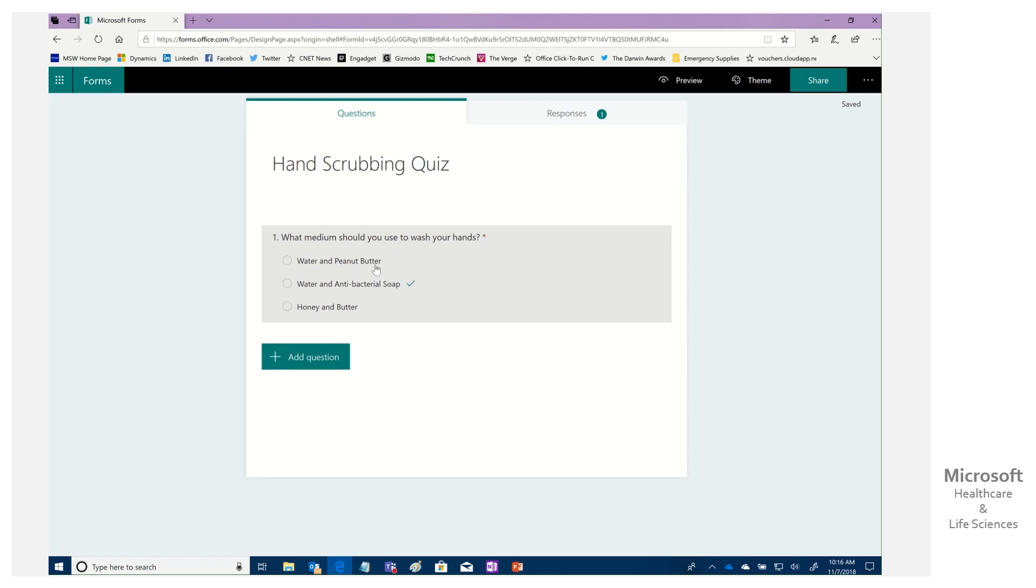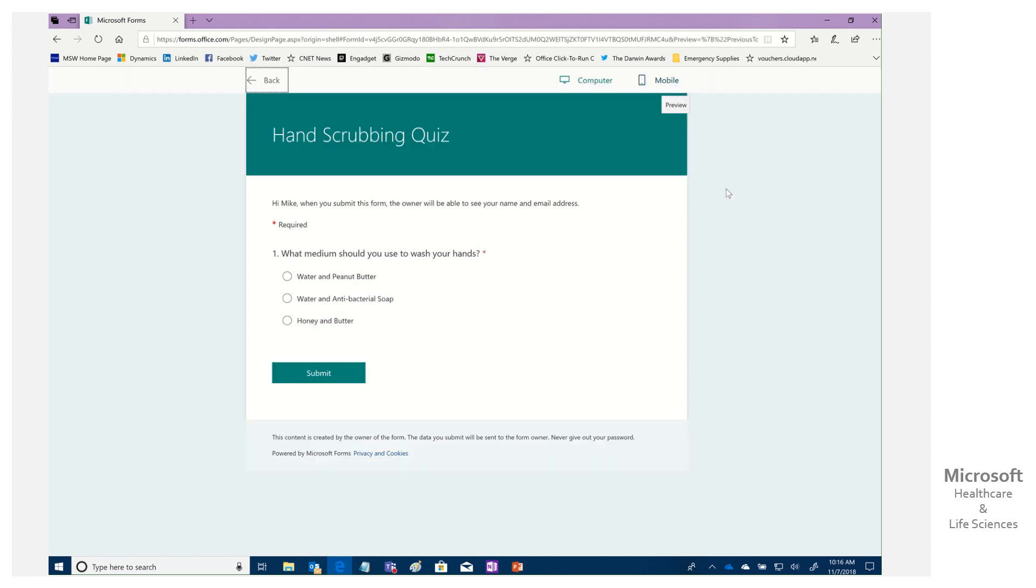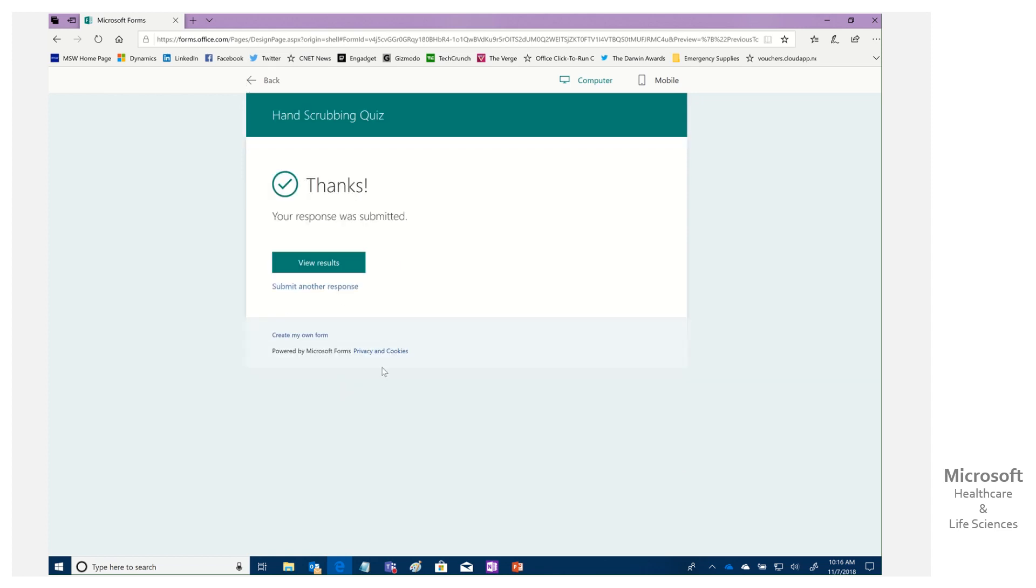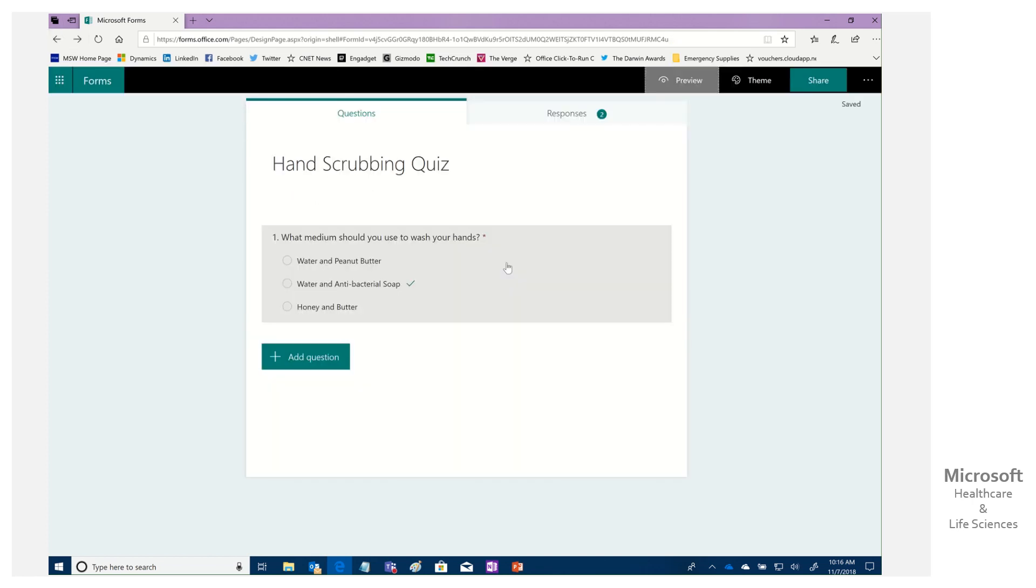I can go in and add questions. I can do choices, text questions, ratings, dates, rankings, Likert. We got a whole bunch of stuff that we can do here. And in this particular one, we're asking about hand scrubbing. Similar to the sterilization for the ICU. What medium should you use? Well, certainly not water or peanut butter. And here you can see I have marked the correct answer. You can preview it and see what it would look like.